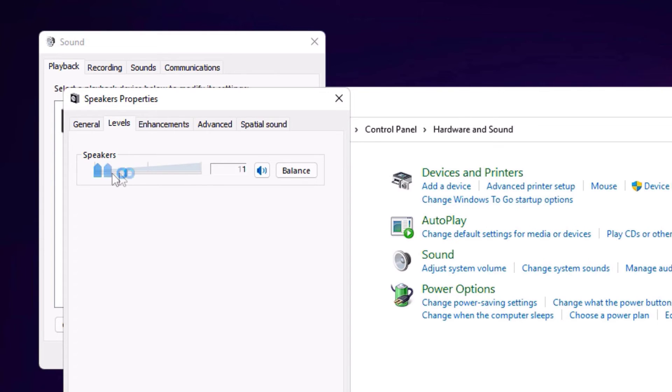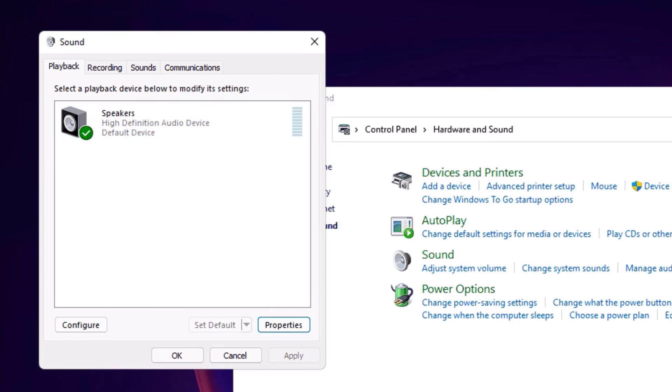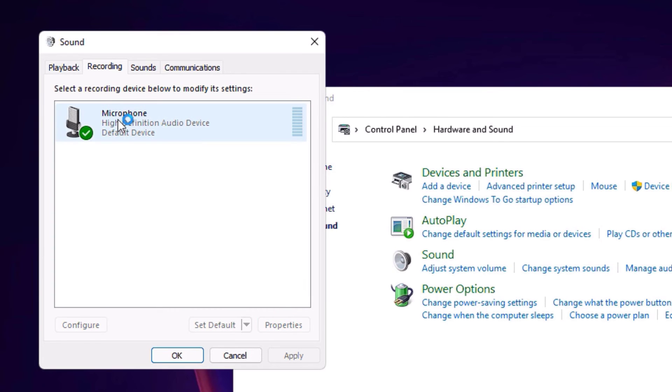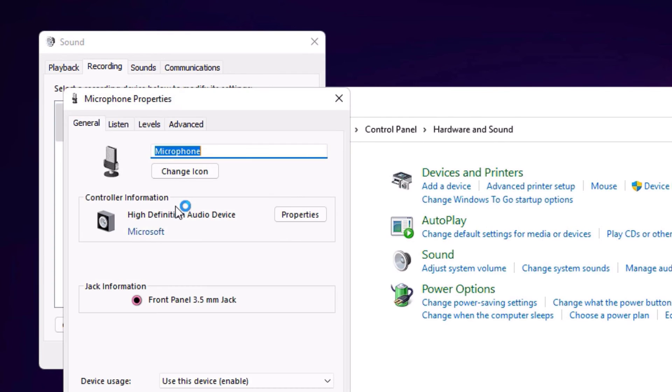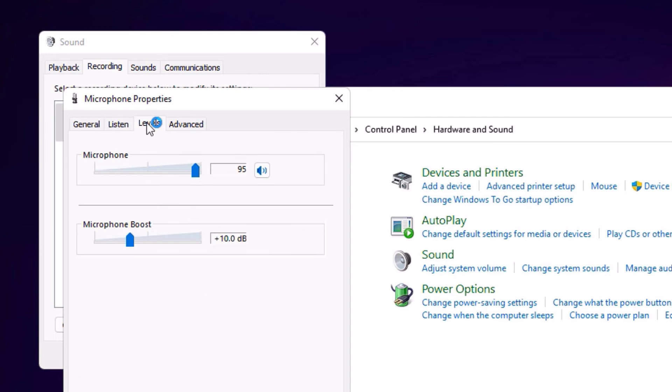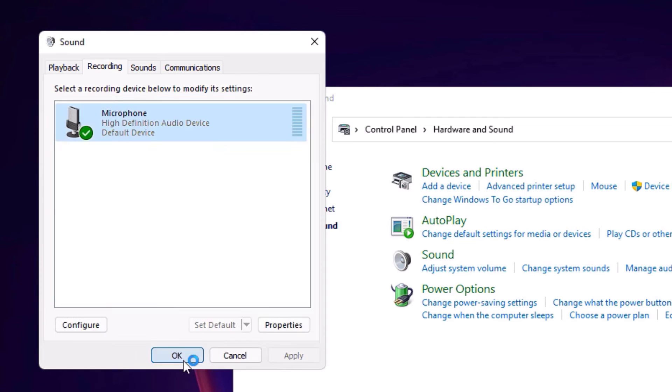Then go to the Recording. Here also, right click on that and select Properties, then go to Levels and make it in a higher side, then OK, then OK, and close all windows.